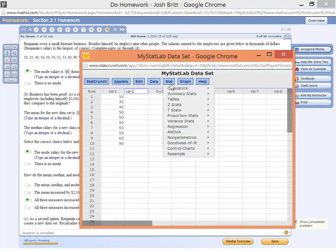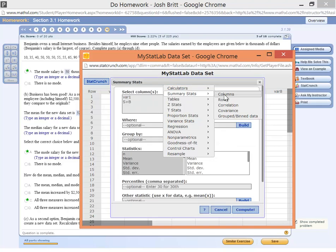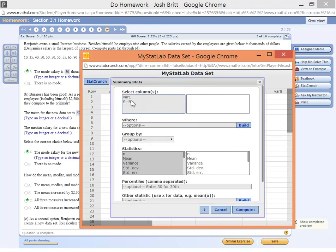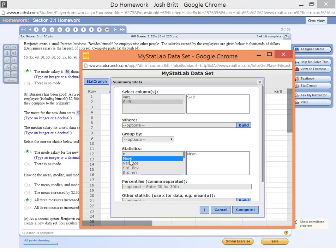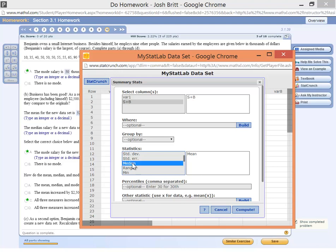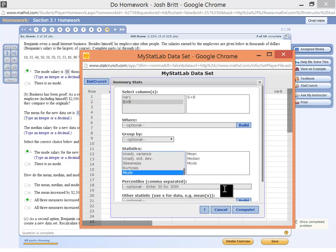So we're going to go to Stat, Summary Stats, Columns, and we're going to pick out our new variable, salary plus bonus, and we're going to click the statistics that we need. So we need the mean, and remember to get multiple, we're going to hold down Control button, bottom left corner of the keyboard, Control-click, and go on down to Mode, Control-click, and there we go. So let's go ahead and compute.